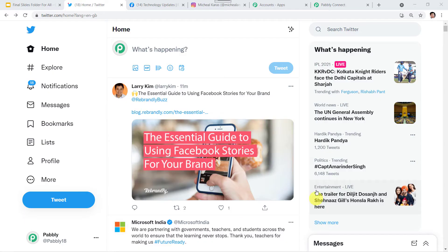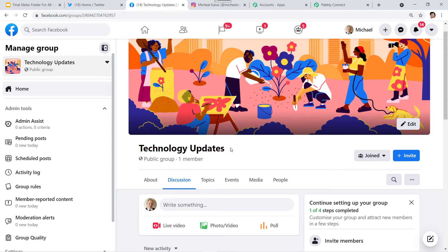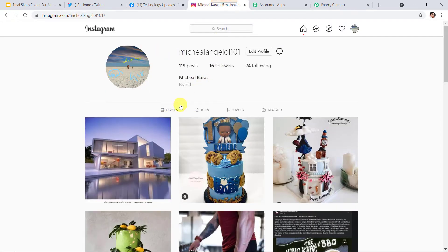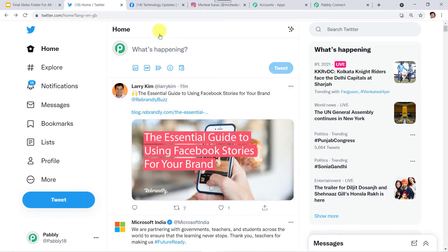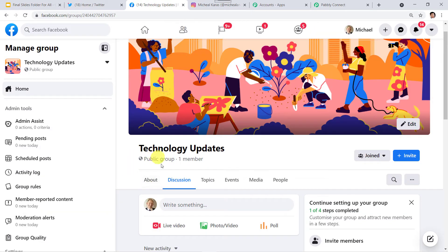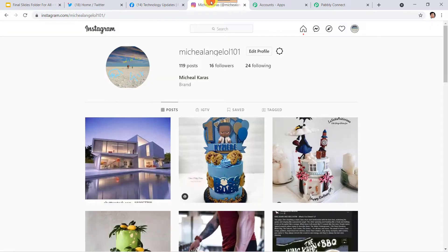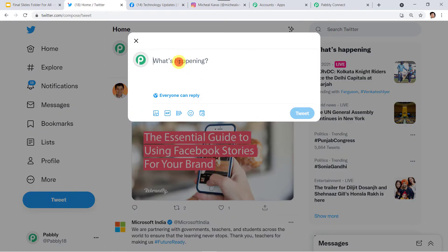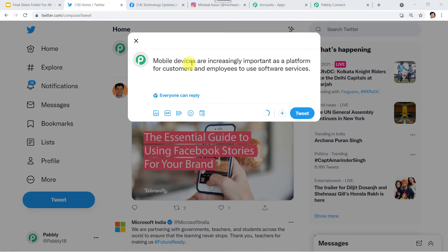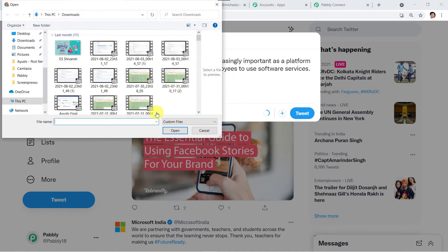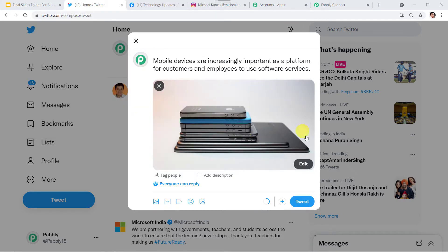Let's check this in real time. This is my Twitter account, this is my Facebook group 'Technology Updates' which I manage, and this is my Instagram account. Whenever I create a tweet, the same message along with the image should be posted into my Facebook group and my Instagram account also. I'll create a tweet now — the message is: 'Mobile devices are increasingly important as a platform for customers and employees to use software services.' And I'll post a picture along with it. I'll click on tweet.